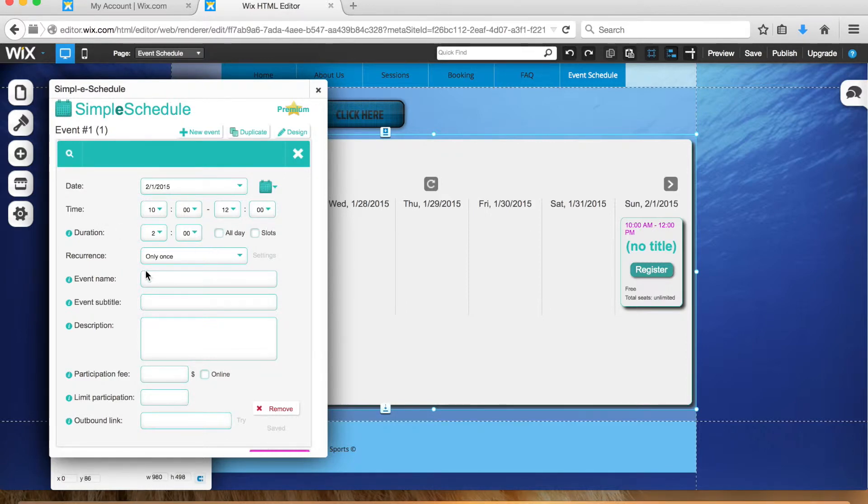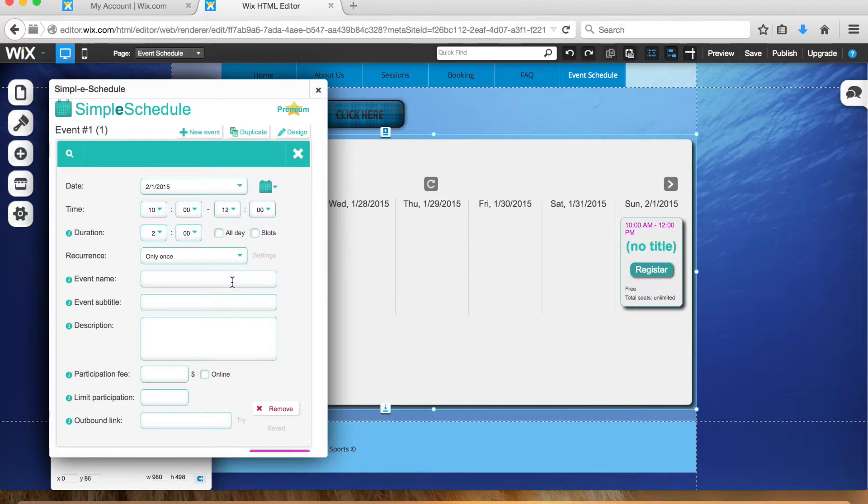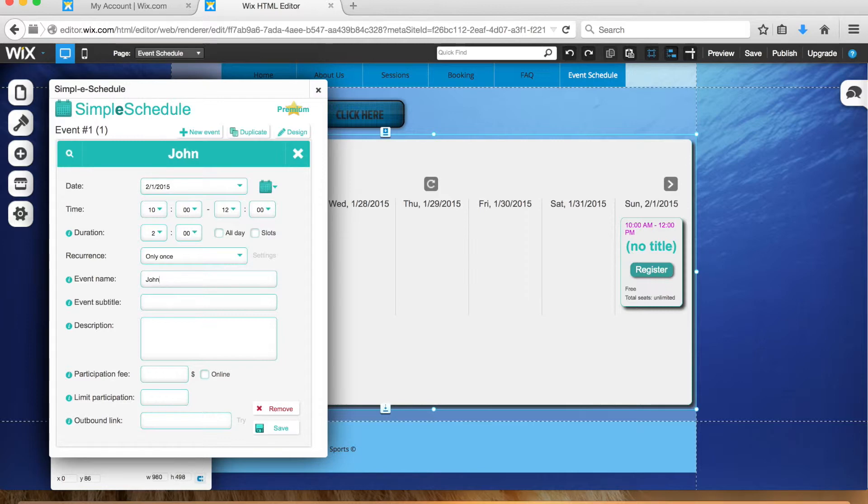It tells you right here confirmation, duration two hours. Don't worry about all day or slots, just leave it like it is. Recurrence only once. Event name—what I suggest is use the last name of whoever's registering so it'll be easy for them to find their event. So let's say Jessica Johnson registered for this, we'll do Johnson event.